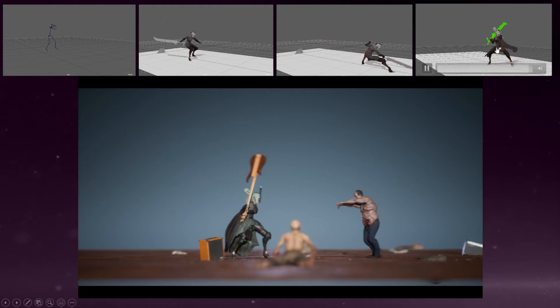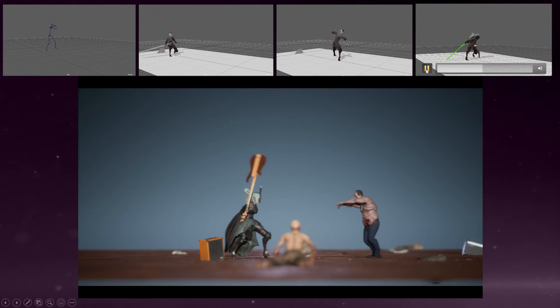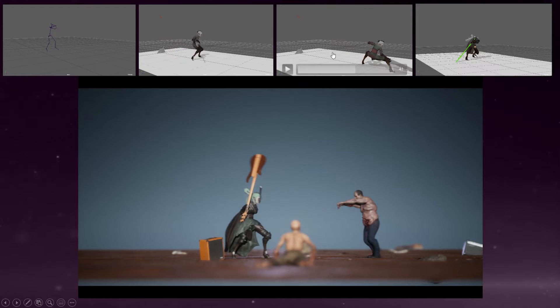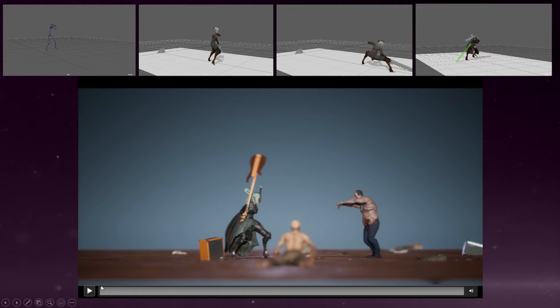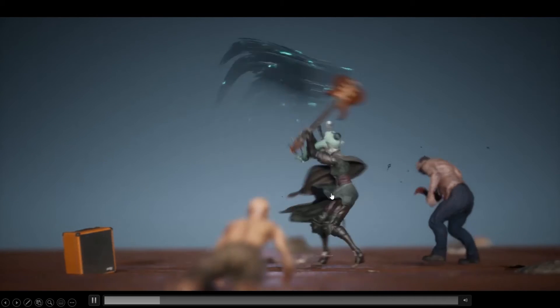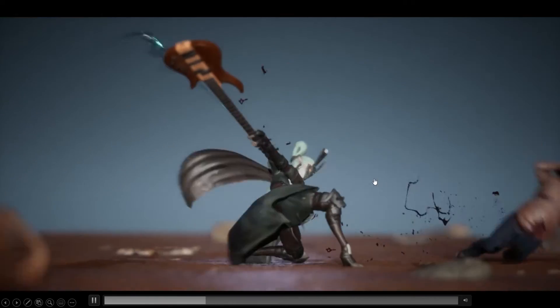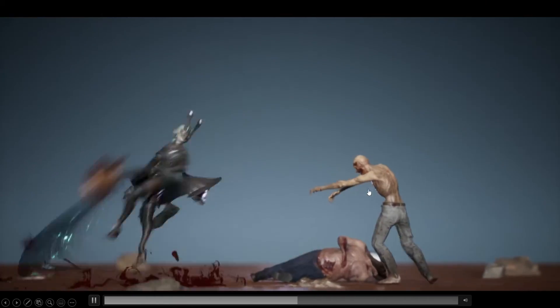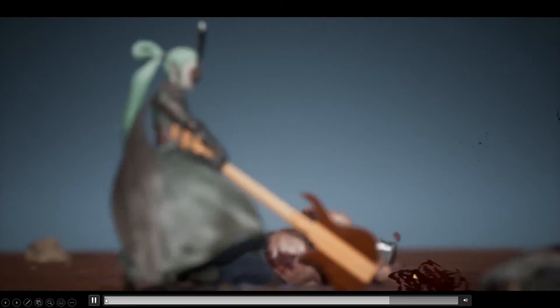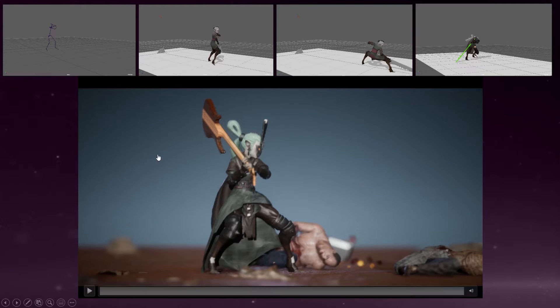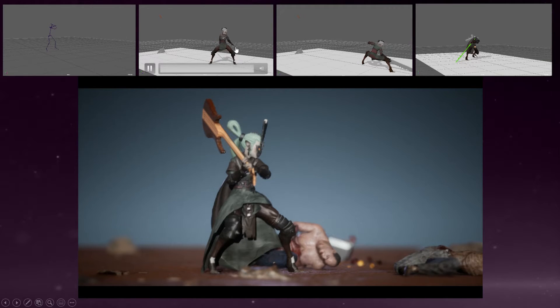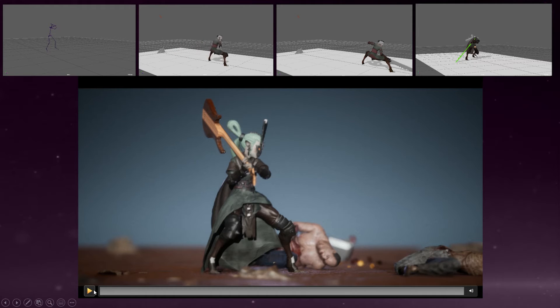And also I added some secondary motions on top of this character. So then at the end, this was the final animation. So compare this first mocap data to the final motion, the final motion looks dynamic.